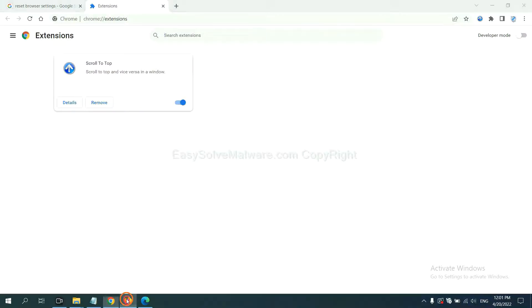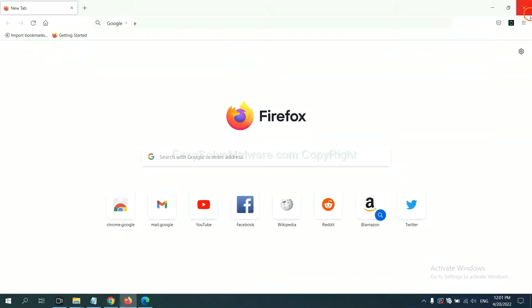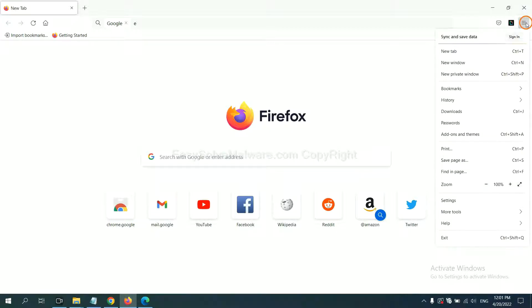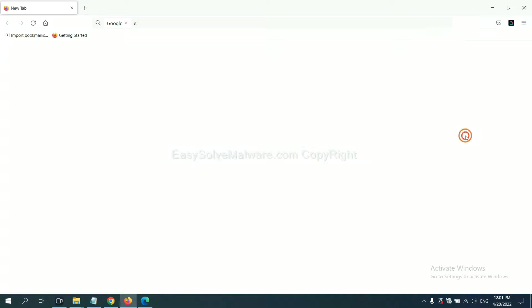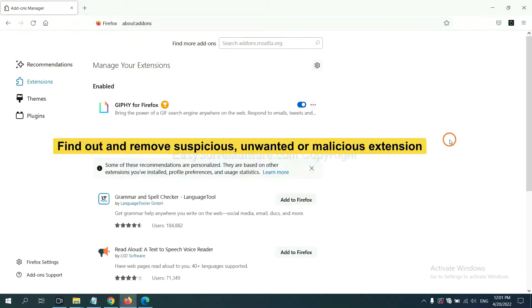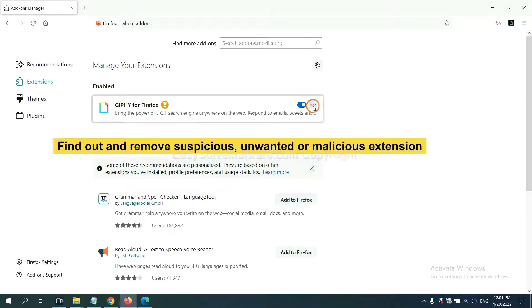On Firefox, click menu button, right-click on extension and click manage extension. You need to find out and remove the suspicious extensions. Click remove.